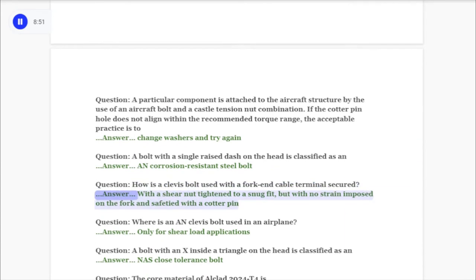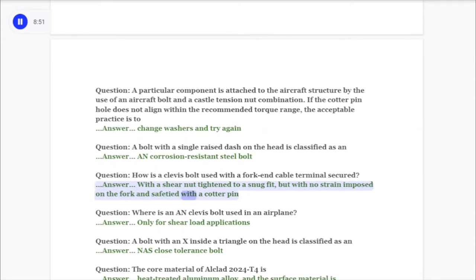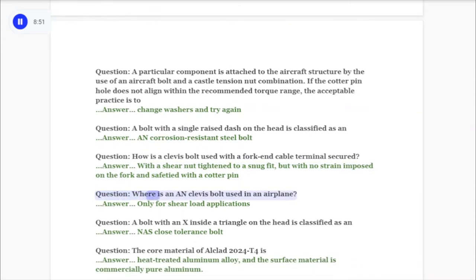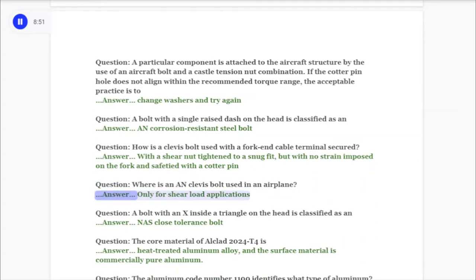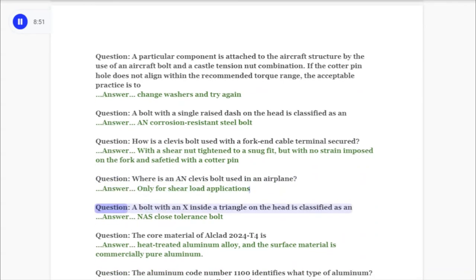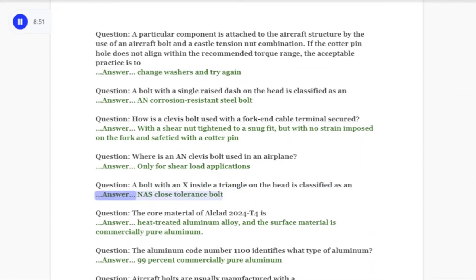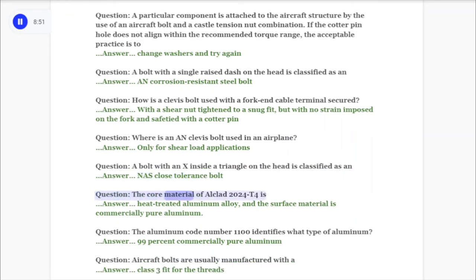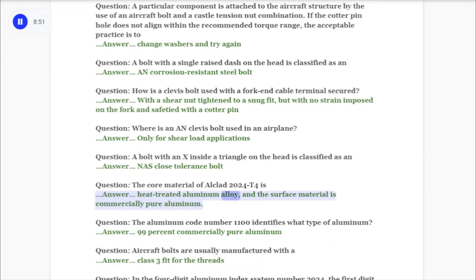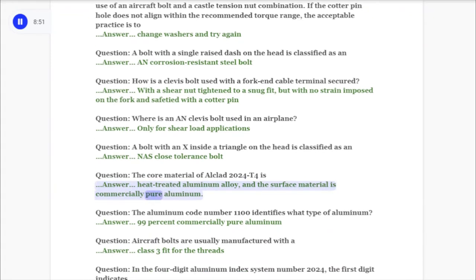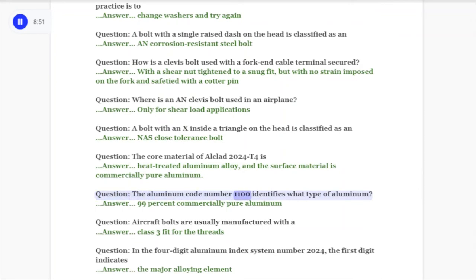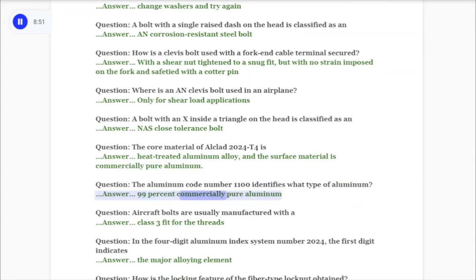Question: How is a clevis bolt used with a fork and cable terminal secured? Answer: With a shear nut tightened to a snug fit but with no strain imposed on the fork, and safety with a cotter pin. Question: Where is a clevis bolt used in an airplane? Answer: Only for shear load applications. Question: A bolt with an X inside a triangle on the head is classified as? Answer: A close-tolerance bolt. Question: The core material of Alclad 2024-T4 is? Answer: Heat-treated aluminum alloy, and the surface material is commercially pure aluminum.